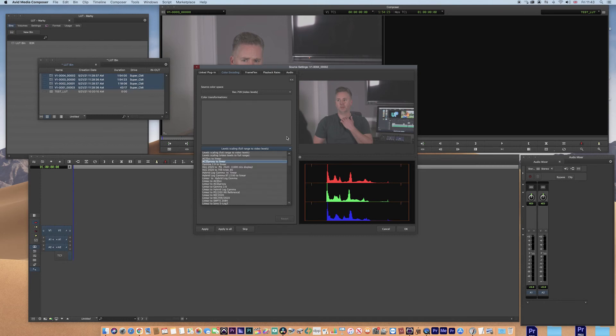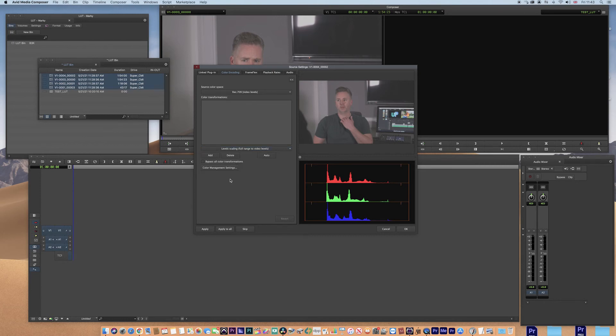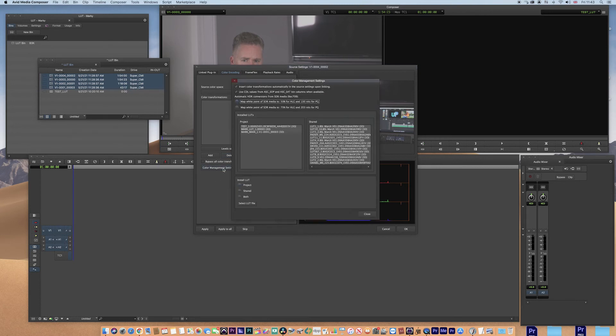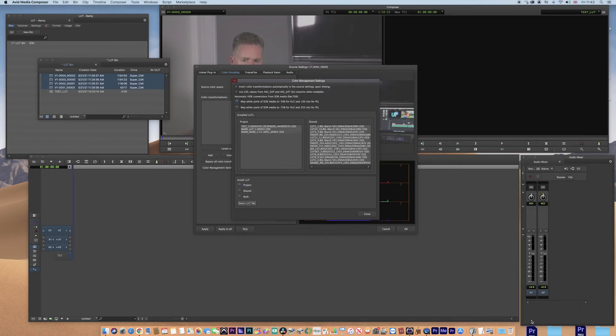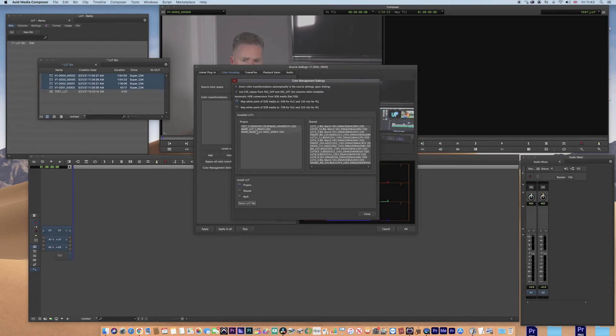Now what we would need to do is go to colour management settings, then choose your LUT. Now I've already got the LUT built in here, but what you would do is you select the LUT file. That's the one there.